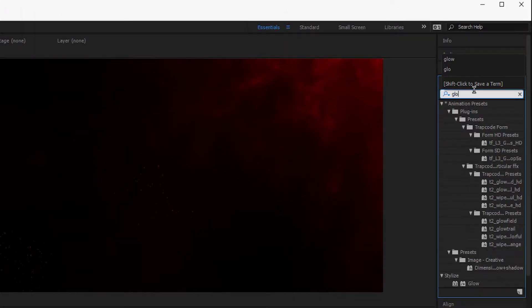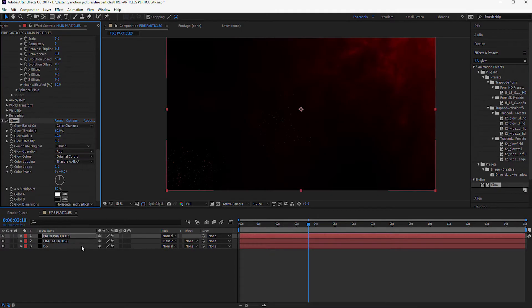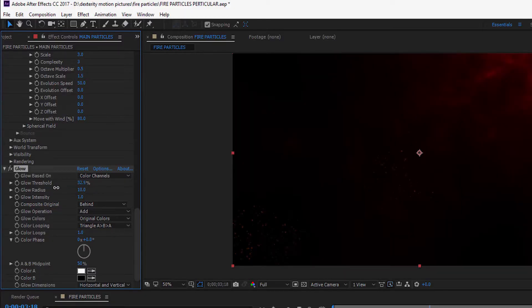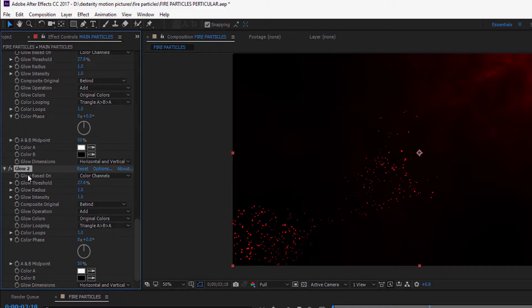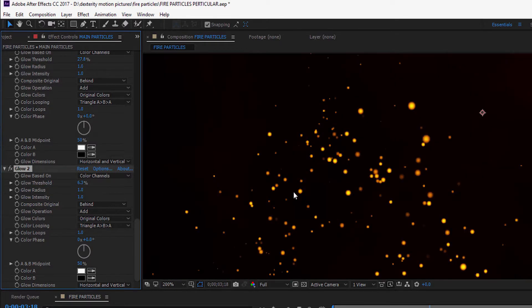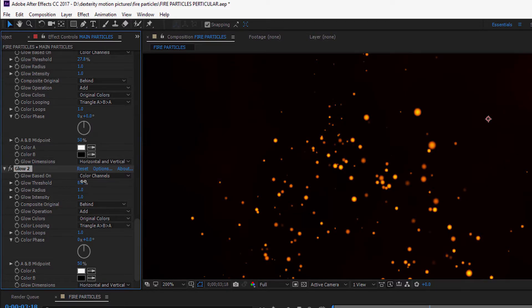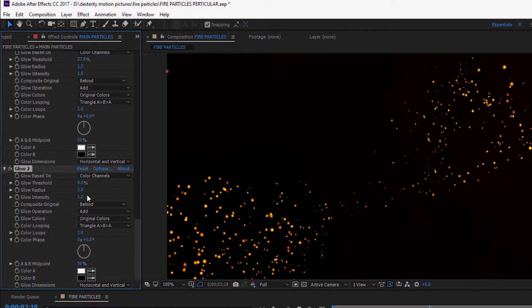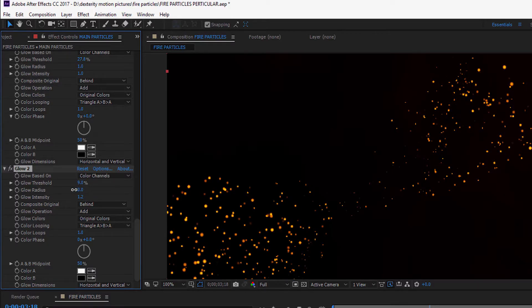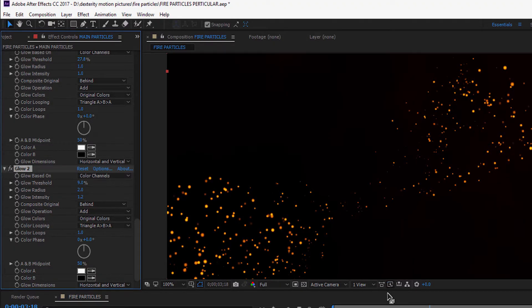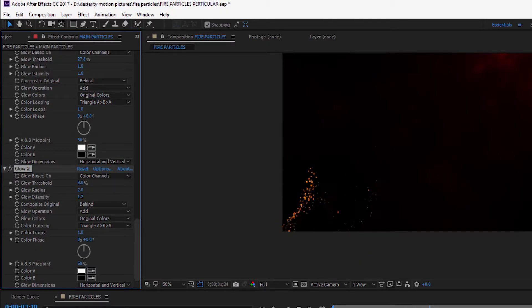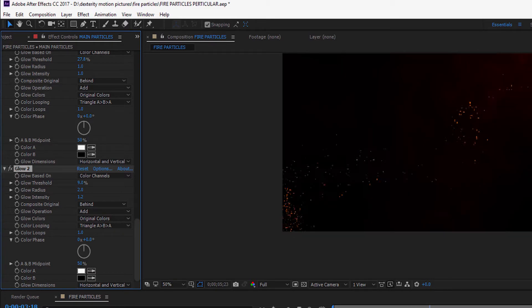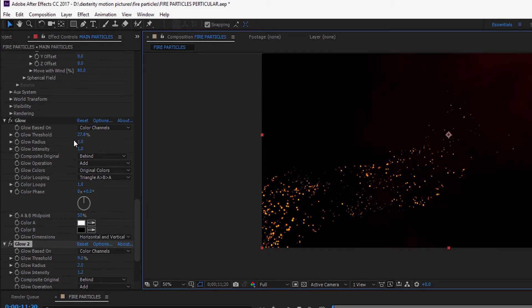Add a glow effect to the particle layer. Reduce the glow threshold to approximately 27 and radius to 1. Now duplicate the glow effect by pressing Control D or Command D, so we can make the particles color yellow inside and the outer edge reddish. Set the glow threshold of Glow 2 to approximately 9 and set intensity to 1.2, and set the radius to 2.